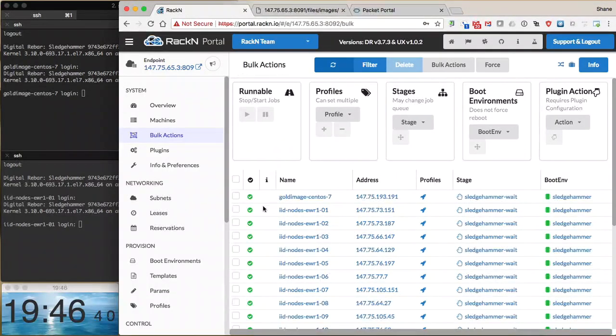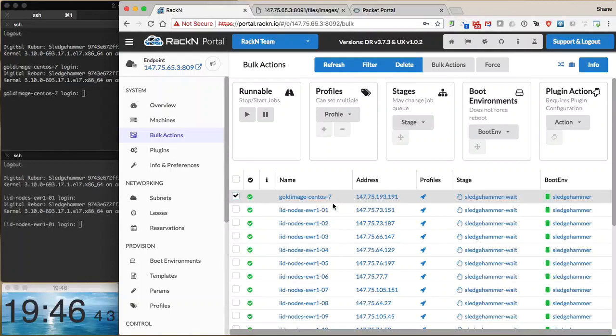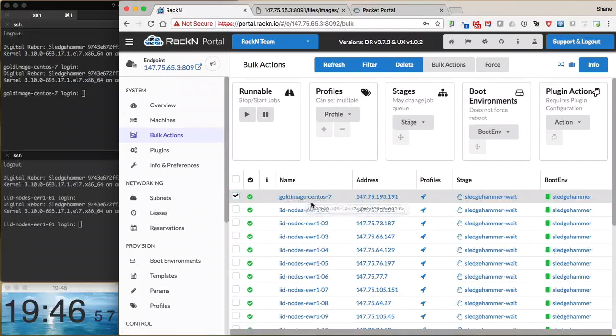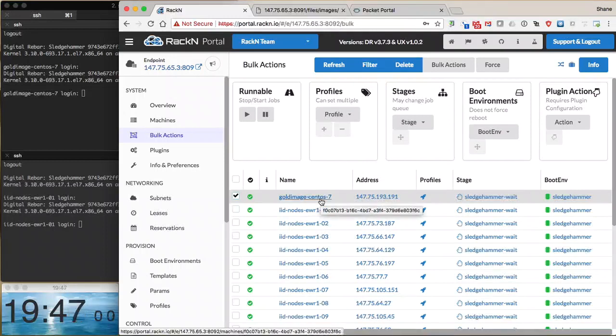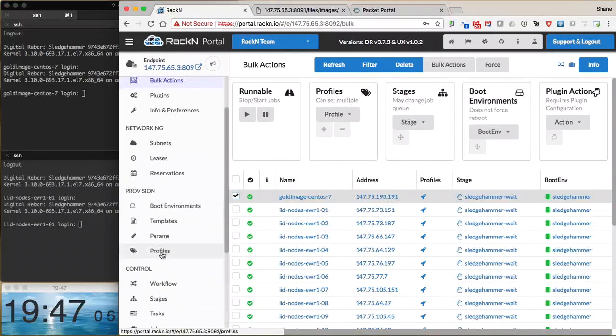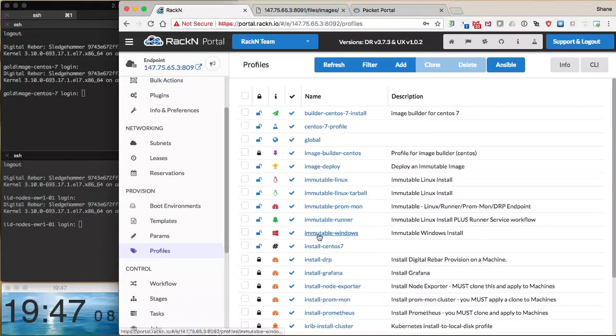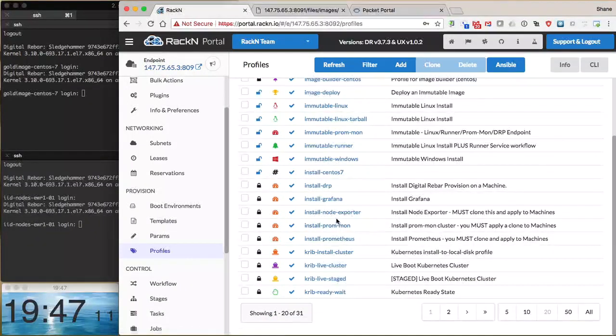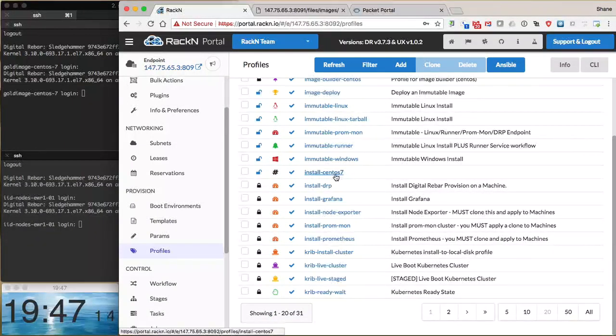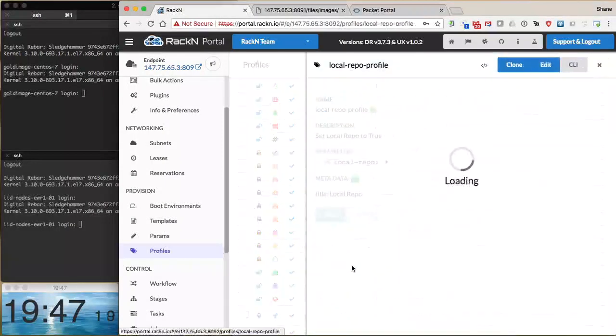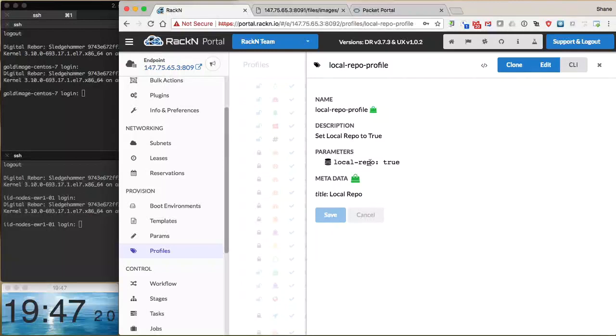We're going to start with our machine already in sledgehammer wait state, which means it's been enrolled into the platform, inventoried, and has had basic logic applied. Today we're going to build the image from our gold image on this machine called gold image CentOS 7. We're going to apply two profiles to the machine: a local repo profile that installs the image from the local ISO hosted on Digital Rebar locally.